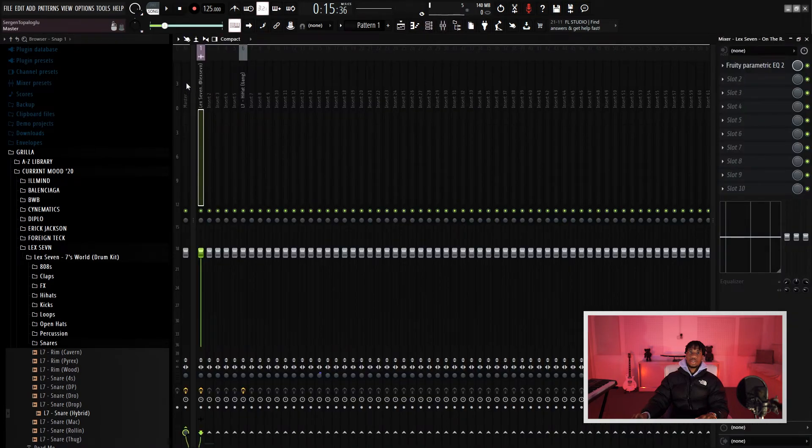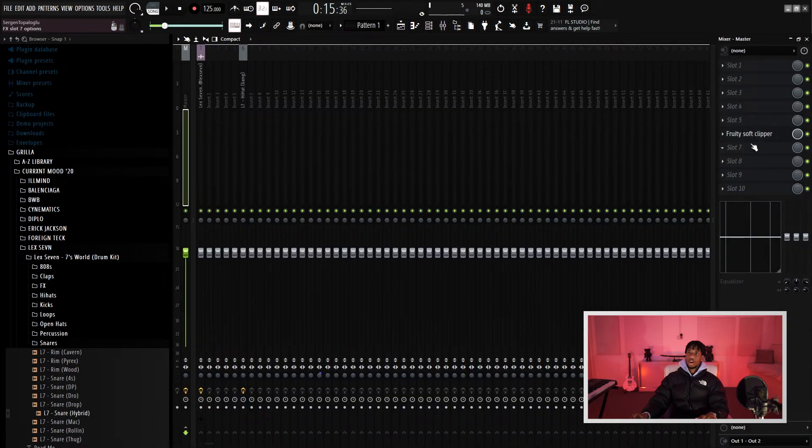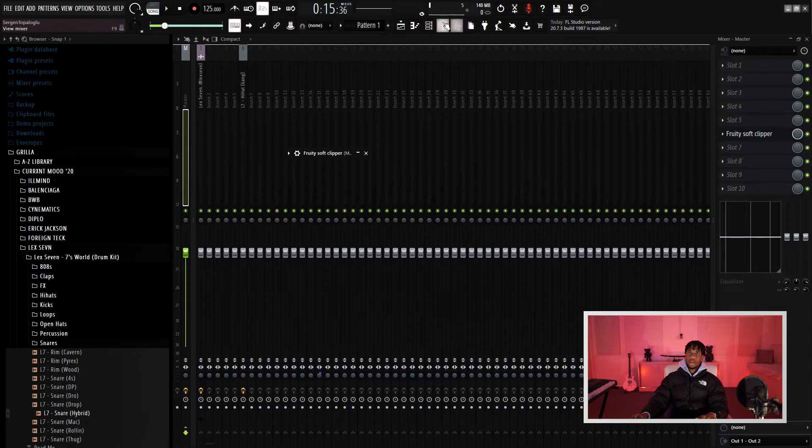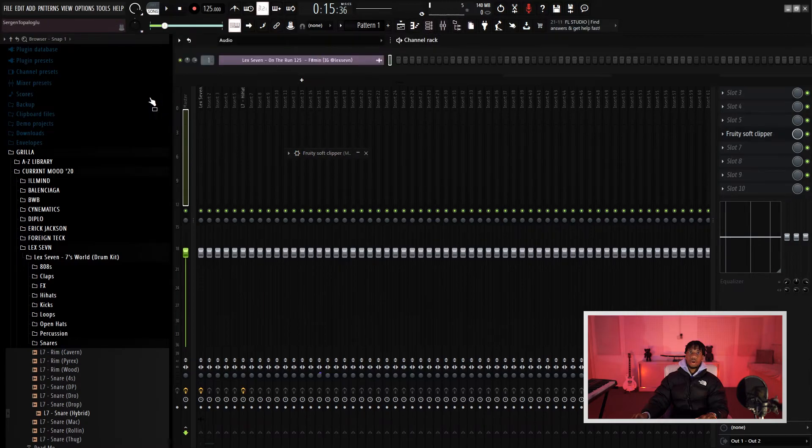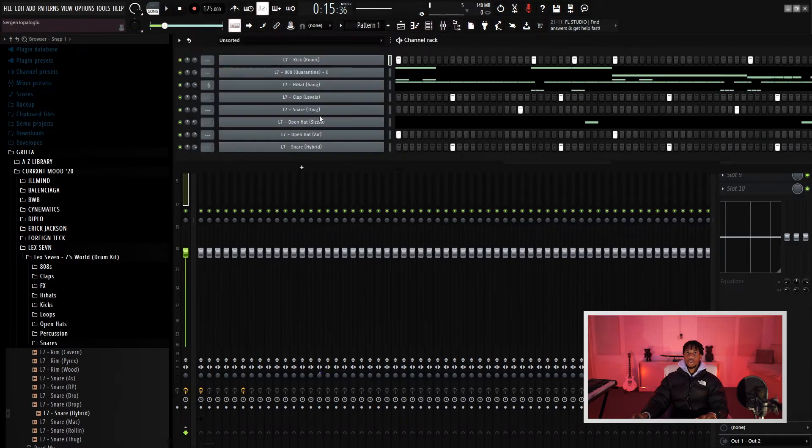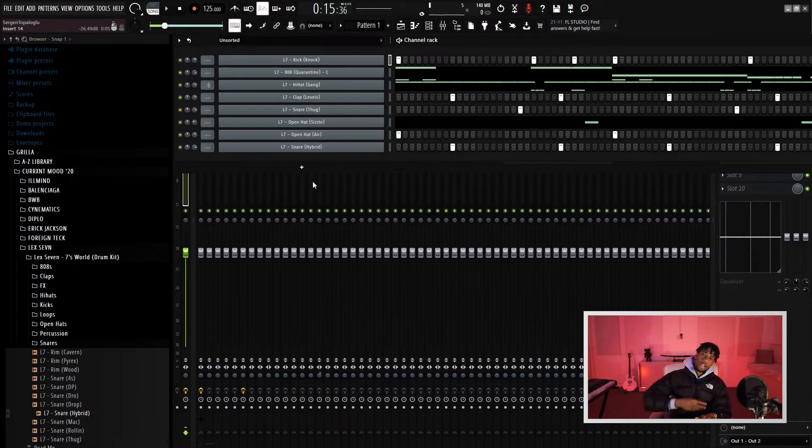And also that's how you get your drums to hit hard - using soft clip on your master, but also using all the levels. So that's it guys, peace.